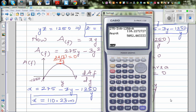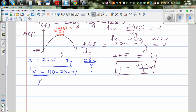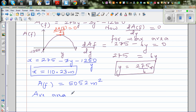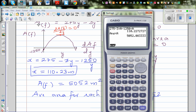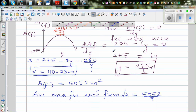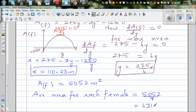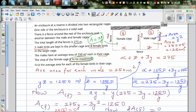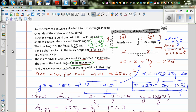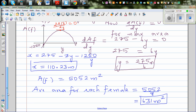The maximum area of the female cage is X times Y, which gives approximately 5052 meters squared. The average area for each female is 5052 divided by 8, which equals approximately 631.5 meters squared — or 631 meters squared rounded to the nearest whole number.